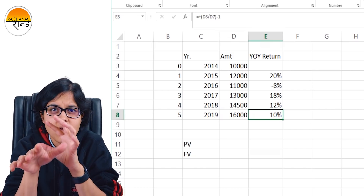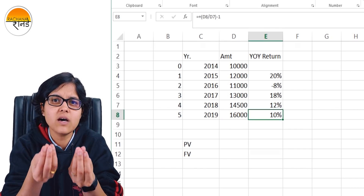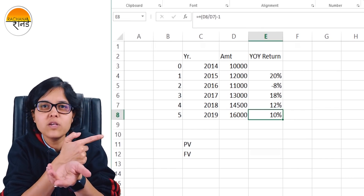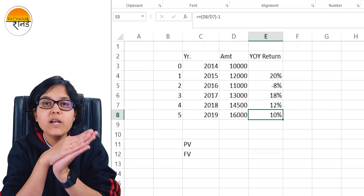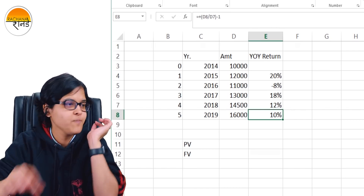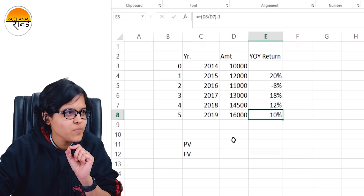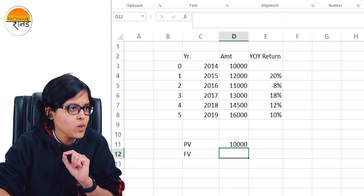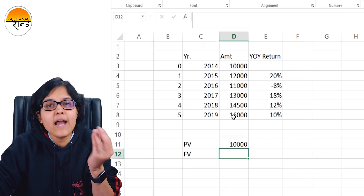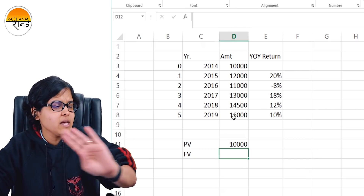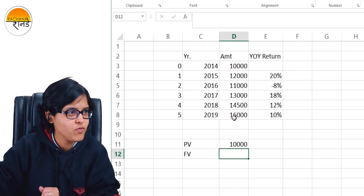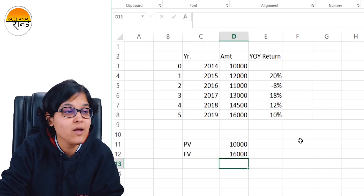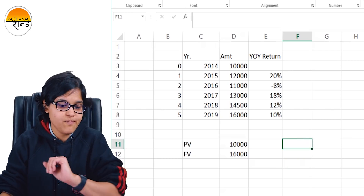If you ask me for a single representational figure — on average, what percentage return did I get on this mutual fund — we need CAGR. The present value is 10,000 (the amount invested). The future value is 16,000 (the value at the end of the fifth year, which is maturity). So how do we calculate CAGR? The formula is: equals FV divided by PV.